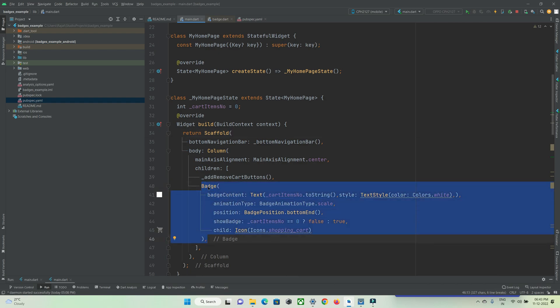These are the basic properties of the Badge widget that you can use to customize and show badges on any widget in your Flutter application. That's all for this video tutorial — thanks for watching, do subscribe to protocodespoint. Thank you.